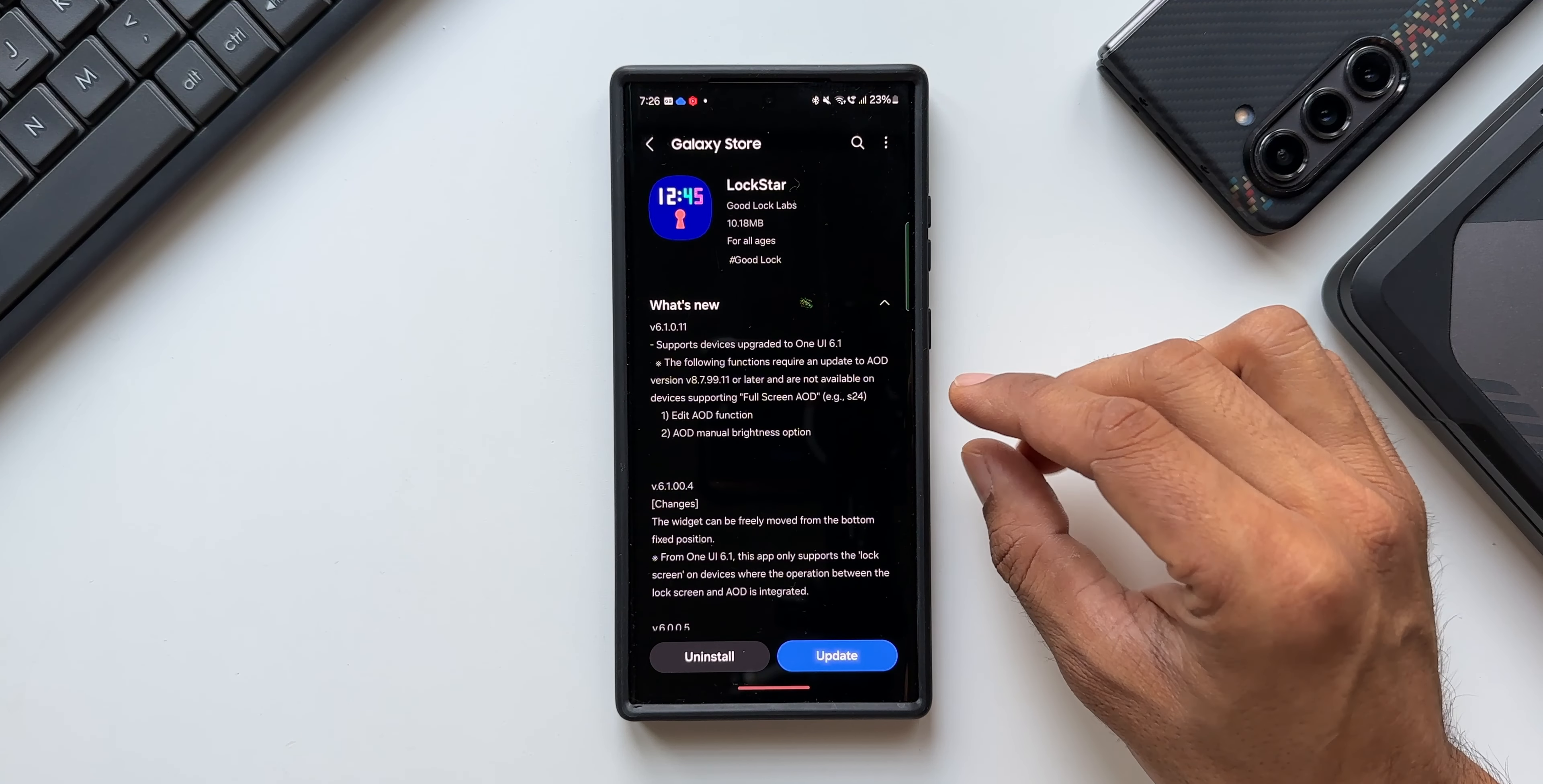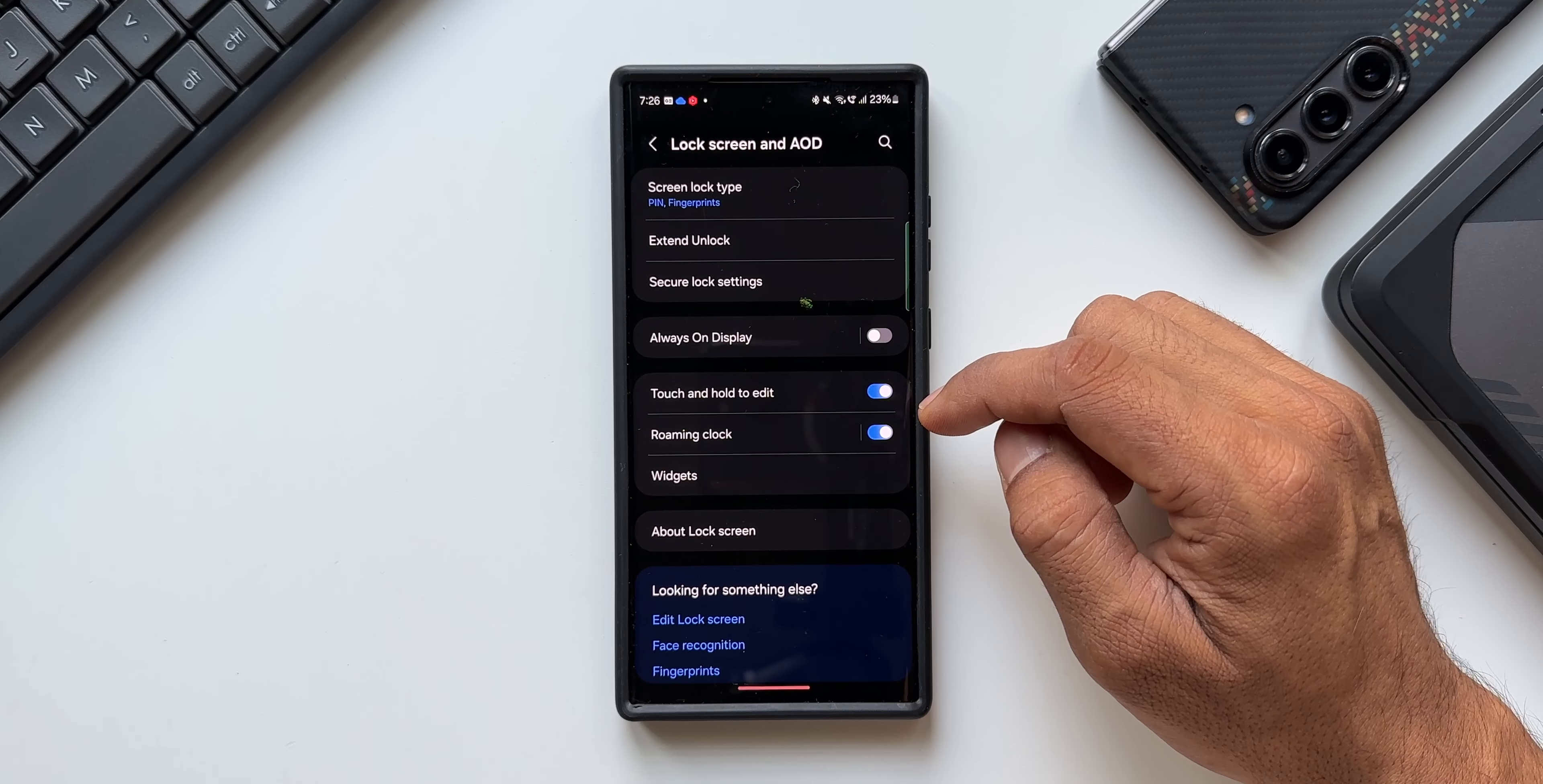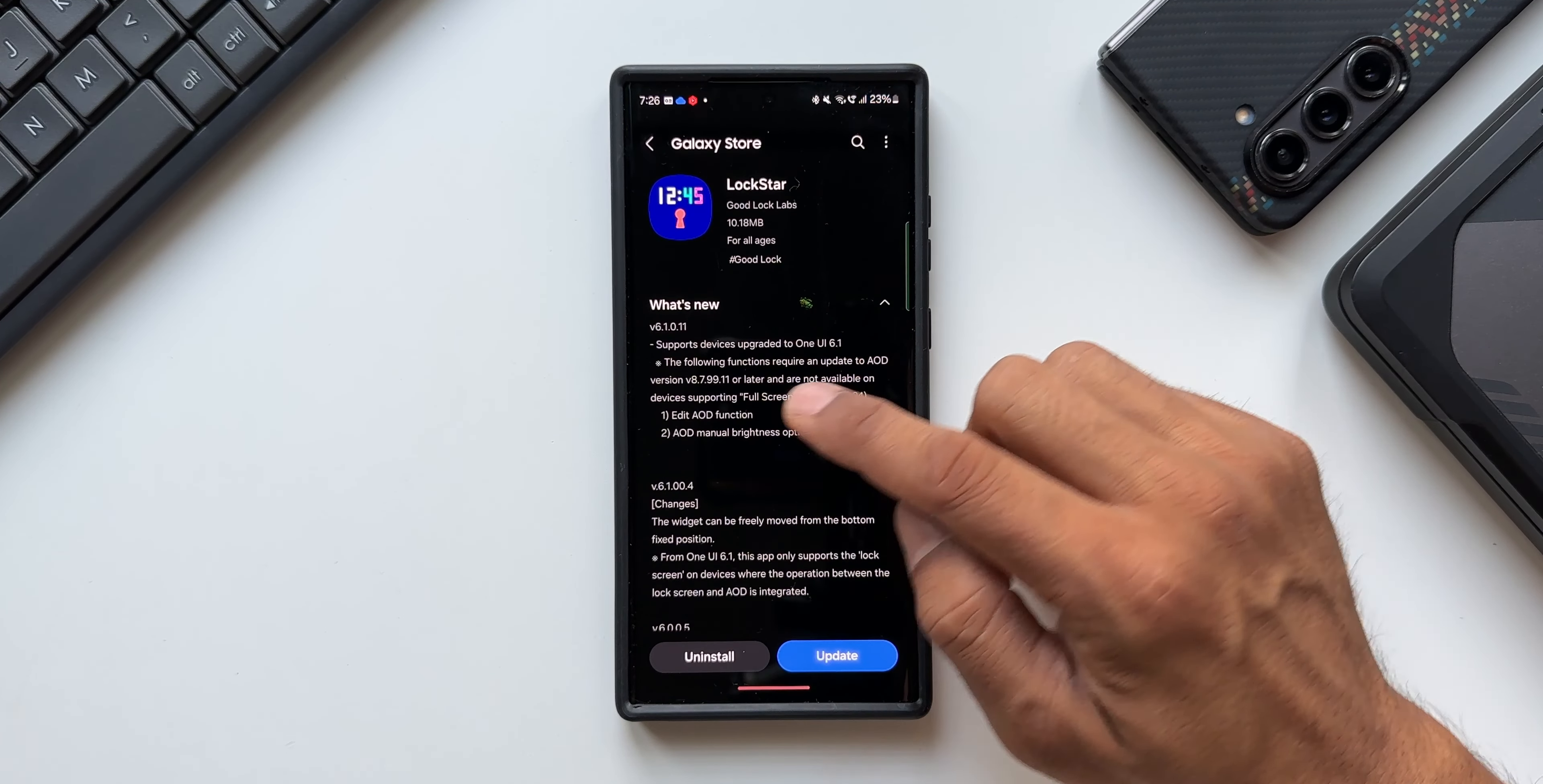Now let's go back to the changelog. These changes will be applicable for the latest version of Always On Display 8.7.99.1. Let's first check the Always On Display version. Let's go to settings, tap on lock screen and Always On Display. I will open Always On Display setting. At the bottom you see we've got About Always On Display. I'll tap on this. The version I have is 8.7.99.1, which matches with the version mentioned here.